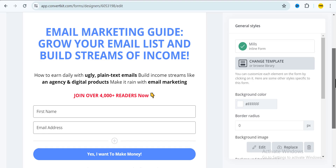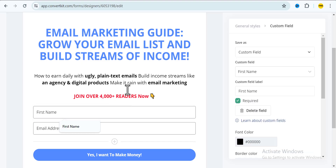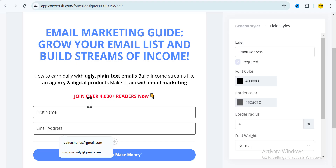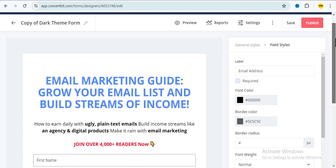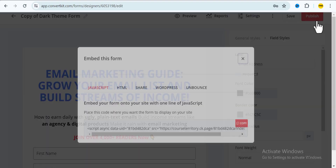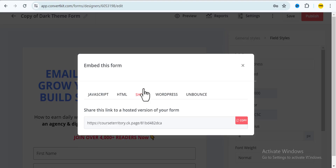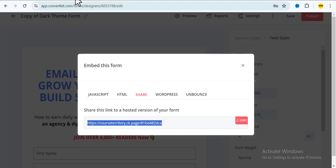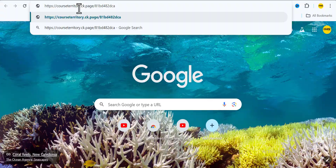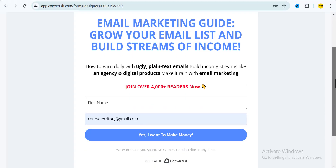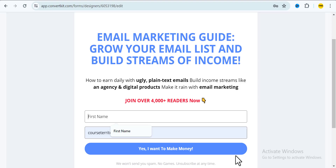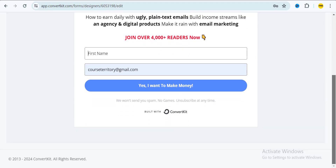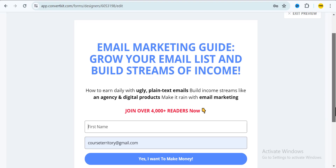Once you pick the software you want to use, you have to create something called an opt-in page. An opt-in page basically looks like this — here is my ConvertKit account, and you can see what an opt-in page looks like. It's a page where people can enter their name and email address. It won't take up to 10 minutes to create, and I also have a video on my channel showing how to do it.